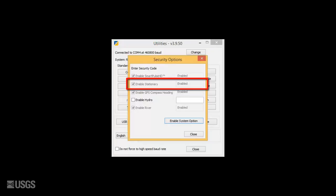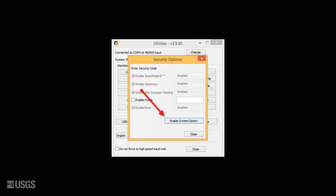If the unit is not enabled, check the Enable Stationary option, enter the code provided by Sonntec in the box here, and select the Enable System option. Now the unit is activated and can be connected to any computer with the RSSL software installed to collect data.